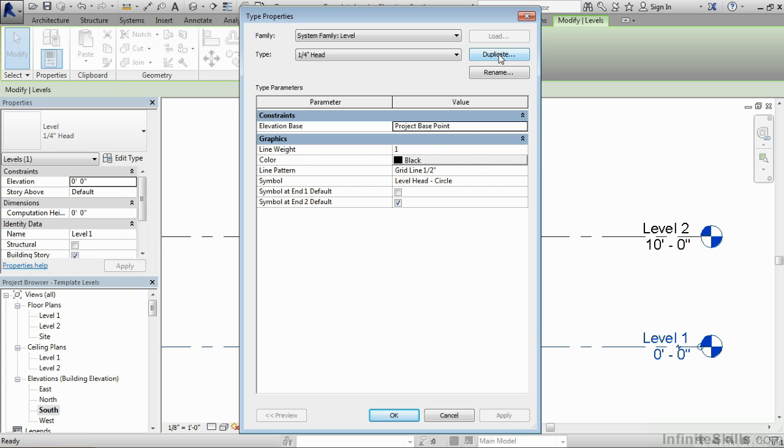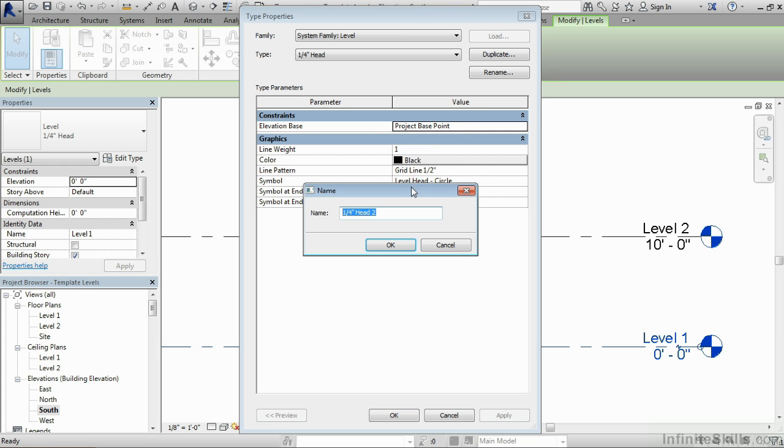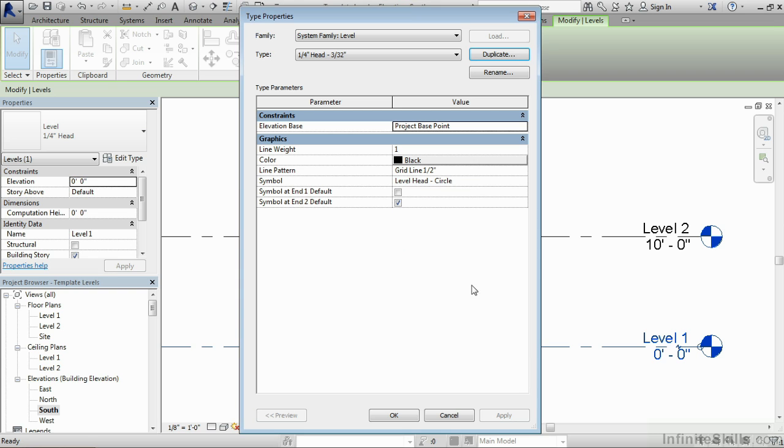Now once again, we're going to do duplicate. And in this case, we're going to create one. Technically, it is a quarter inch head still. So we're just going to leave this called one quarter inch head and then we're going to add a dash three 30 seconds at the end of it. And then click on OK to that.